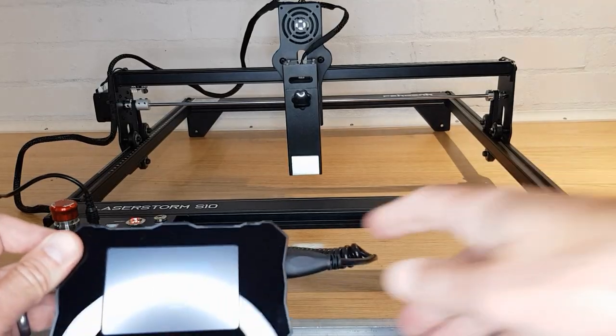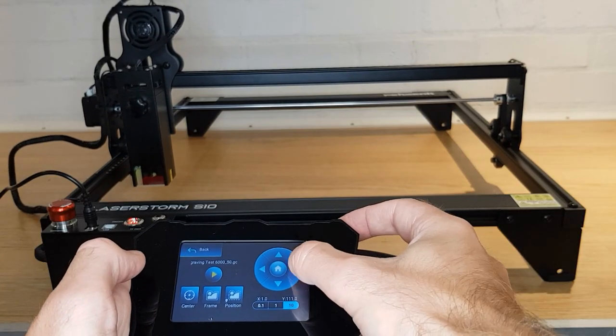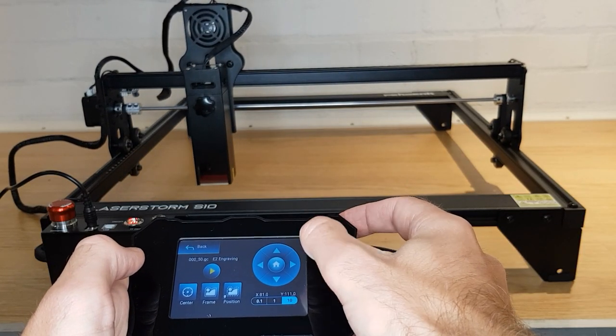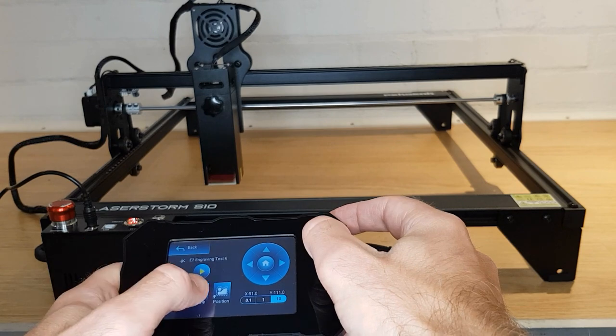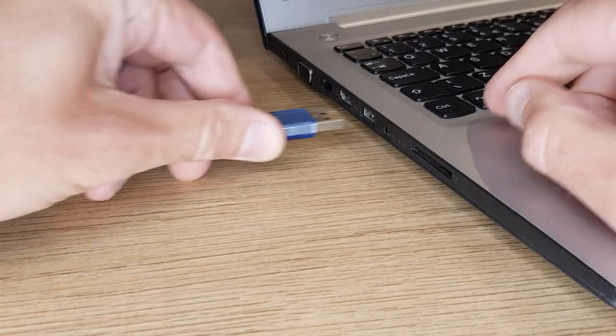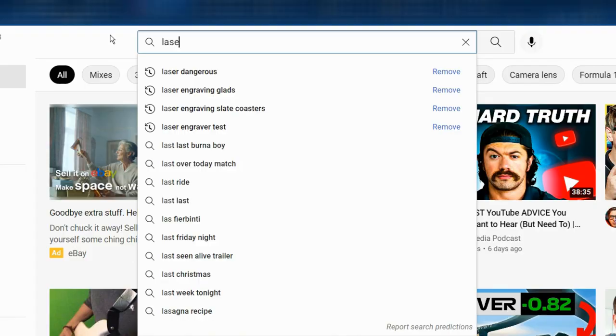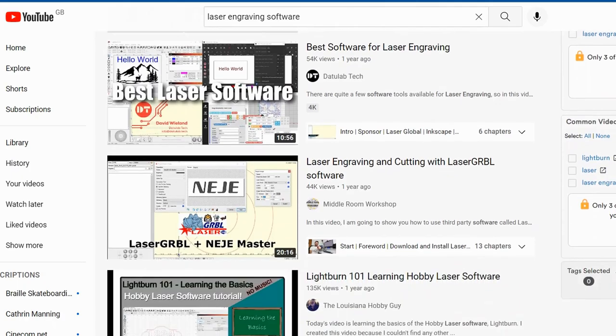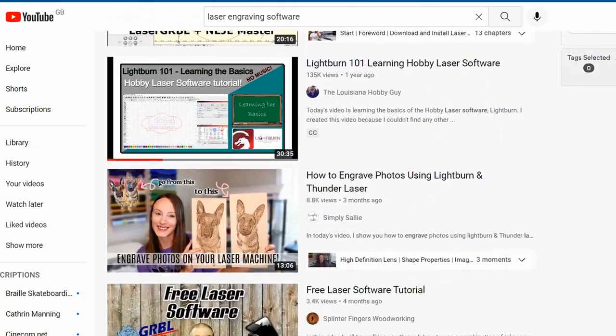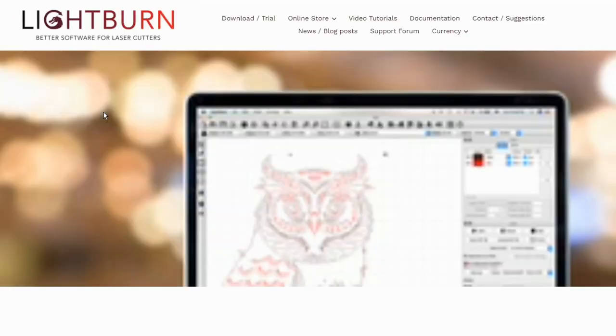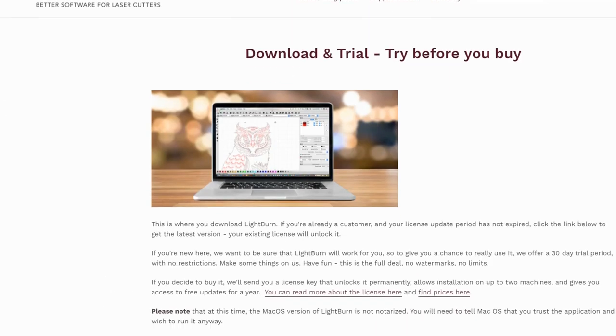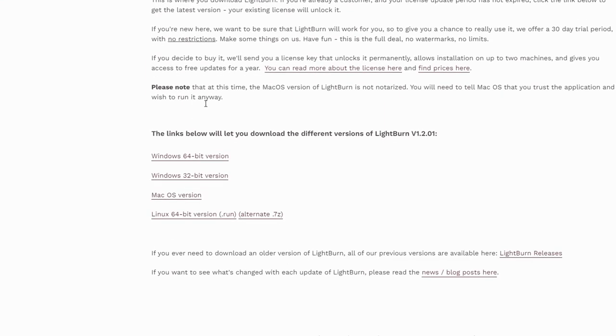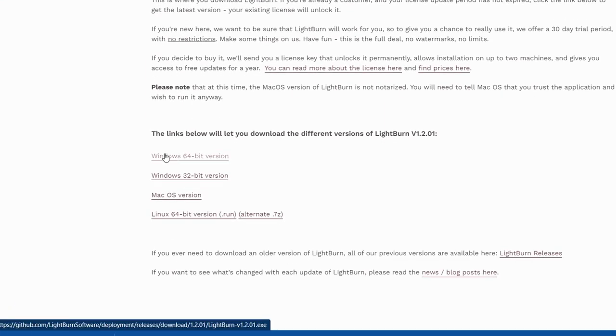Whilst you can use the attached touchscreen to drive the laser head around and start and stop jobs, I'd advise starting by plugging the USB lead into a computer and finding some software to use. Now this is where I started to feel a little out of my depth. I had no idea what to do when it came to software, so I did what most of us would do and I searched on YouTube. Everyone seems to recommend starting with Lightburn. Unfortunately this is paid software, but there is a 30-day free trial and there are free options out there that you could try.